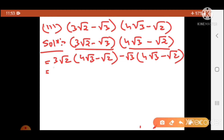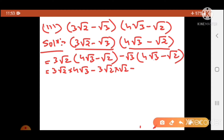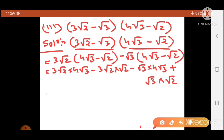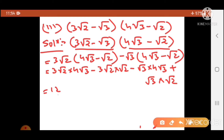So what I will get here — I'll open the bracket: 3 root 2 into 4 root 3, minus 3 root 2 into root 2, minus root 3 into 4 root 3, and then minus and minus becomes plus root 3 into root 2. Pay attention — 3 fours are 12, and root 2 into root 3 becomes root 6. Then minus 3 root 2 into root 2: root 2 into root 2 becomes root 4.